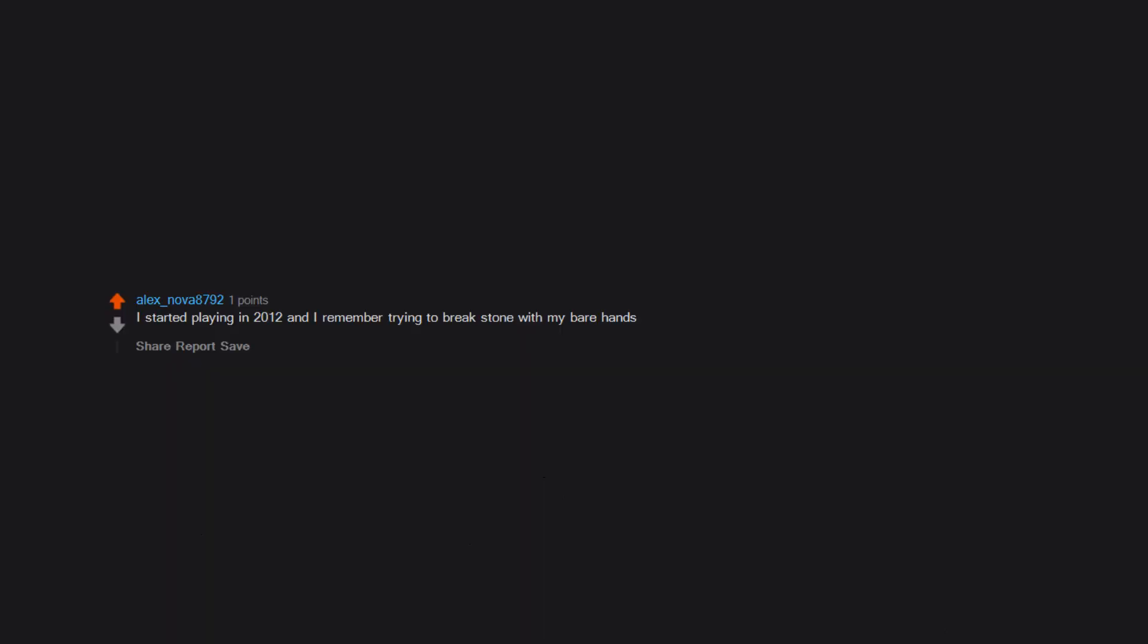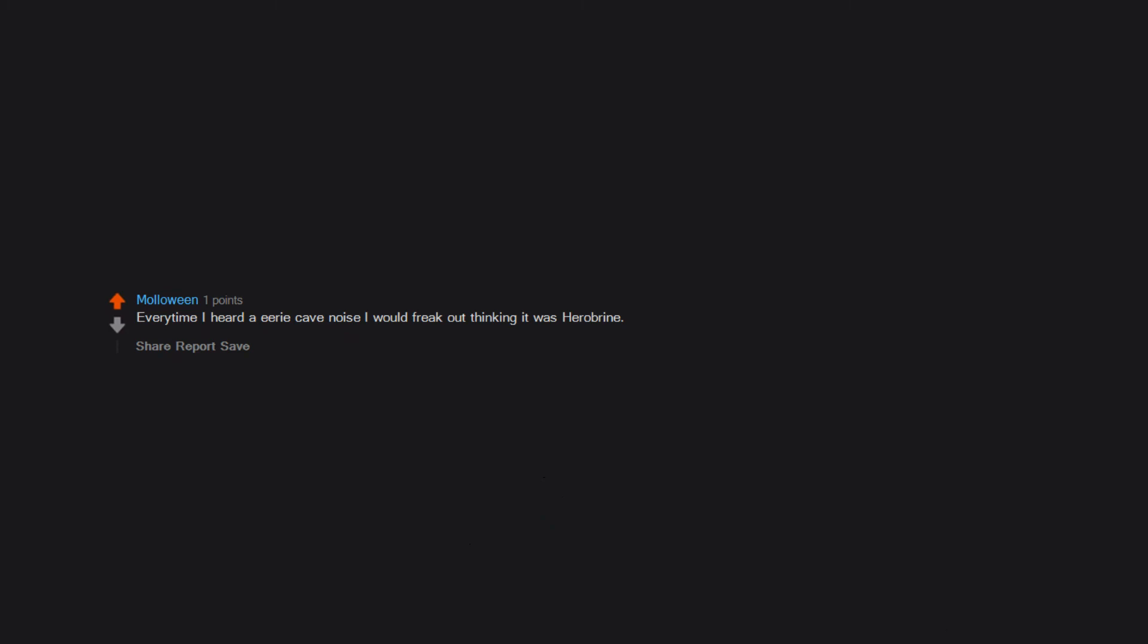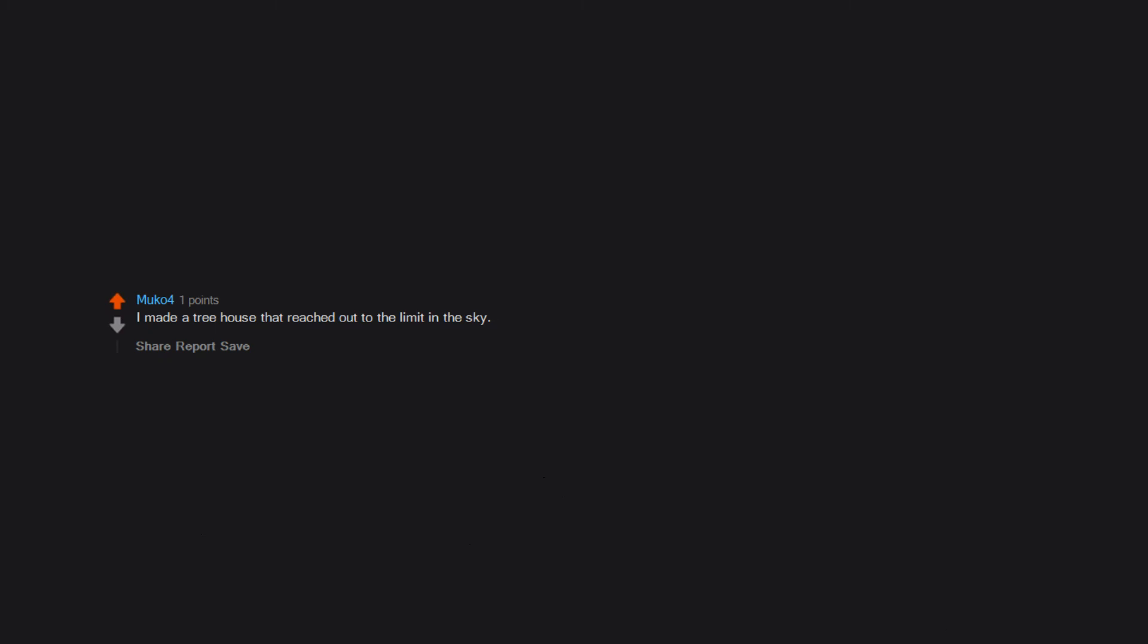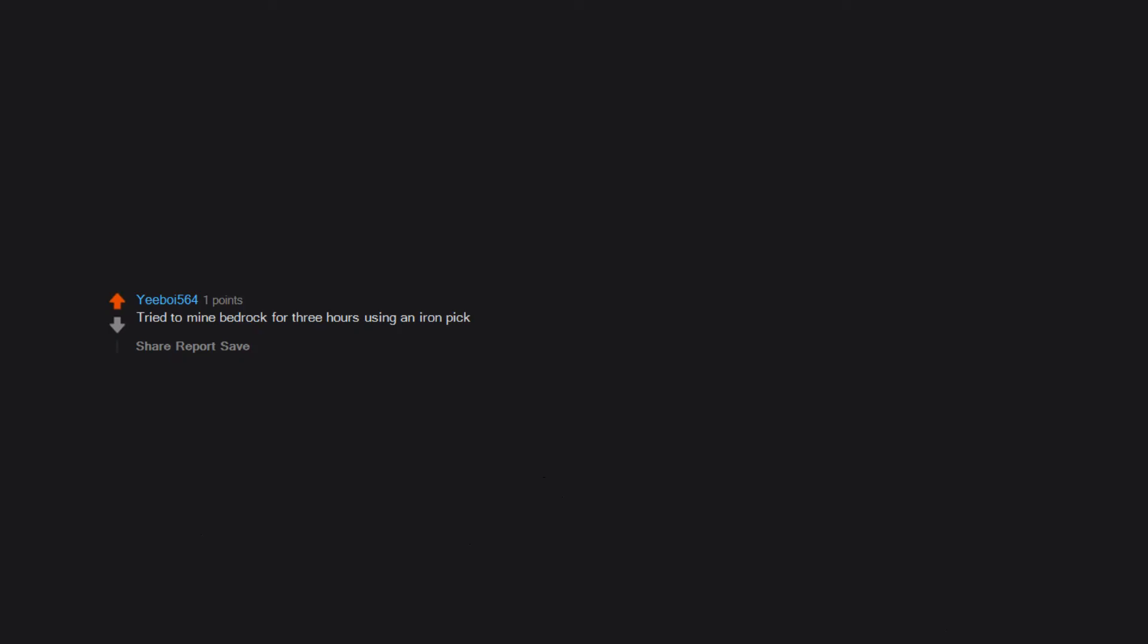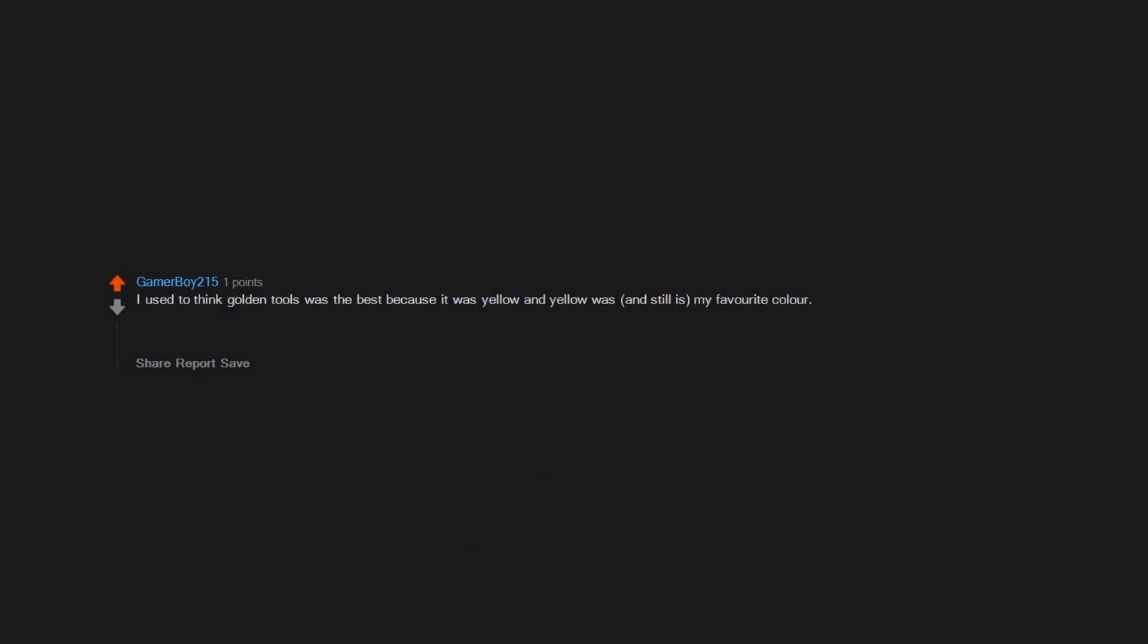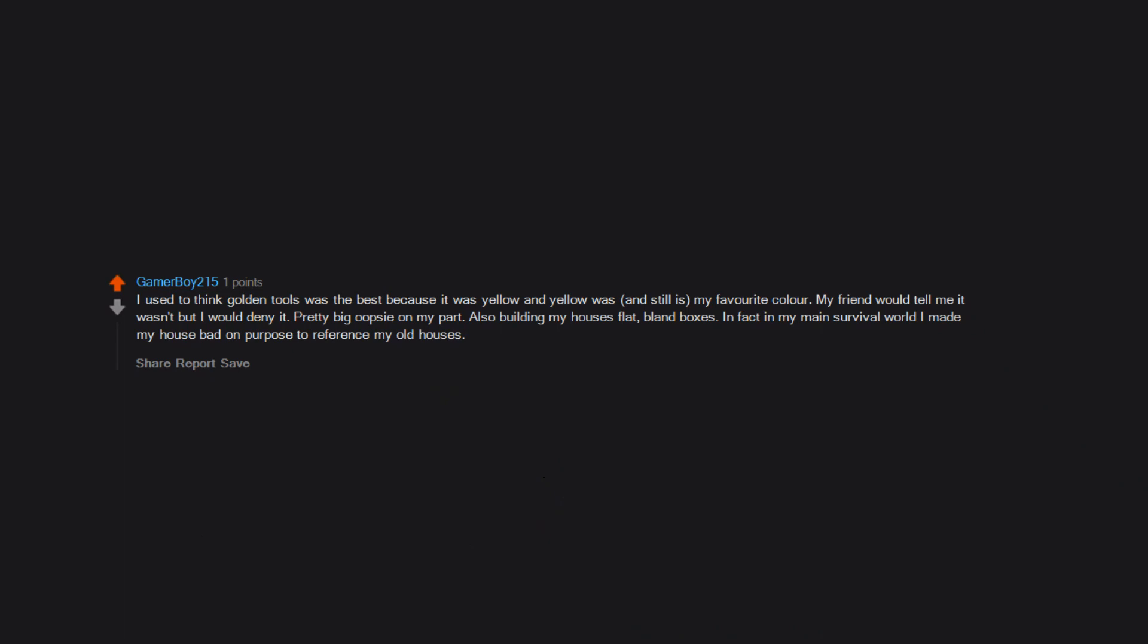I started playing in 2012 and I remember trying to break stone with my bare hands. I punched an iron golem. Every time I heard an eerie cave noise I would freak out thinking it was Herobrine. I made a tree house that reached out to the limit in the sky. It didn't even have leaves. It didn't even have logs. I made it all by planks. When I first started I played on mobile and I didn't know how to look around in game. But I was only in third grade. Tried to mine bedrock for three hours using an iron pick. I used to think golden tools were the best because it was yellow and yellow was, and still is, my favorite color. My friend would tell me it wasn't but I would deny it. Pretty big oopsie on my part. Also building my houses flat, bland boxes. In fact in my main survival world I made my house bad on purpose to reference my old houses.